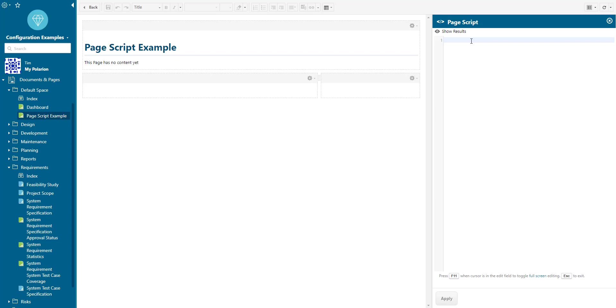A page script is simply a little script that is executed whenever you open the page. The page script is pretty similar to the scripting widget so you can use HTML, JavaScript or Velocity to write your code.